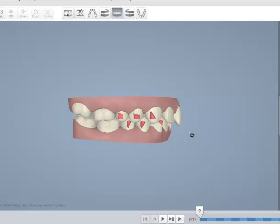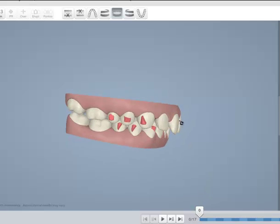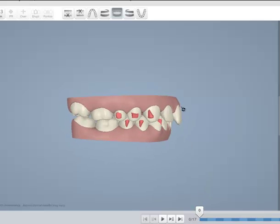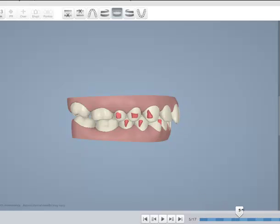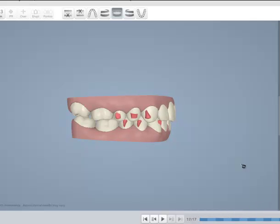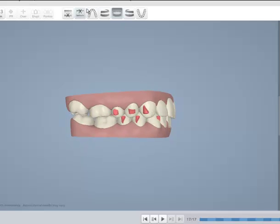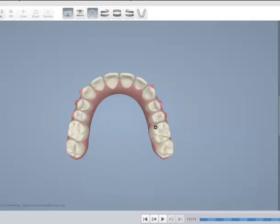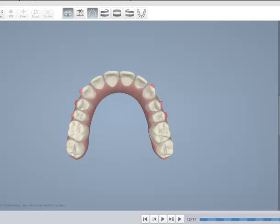This type of movement, bodily movement of the upper incisors—as you can see, there is some tipping but it's bodily movement—would be better off with power ridges. Why all the attachments, even if there's not a whole lot of movement as you can see?